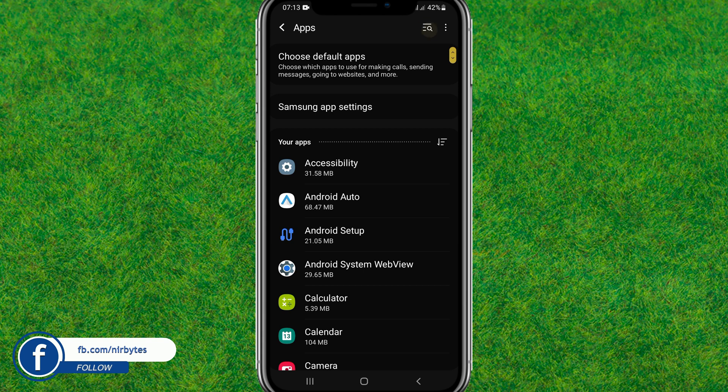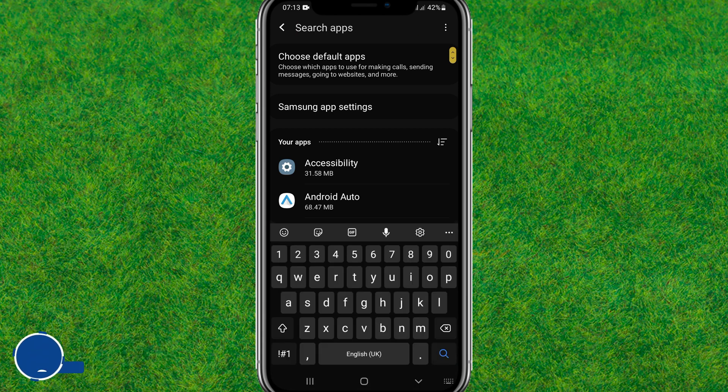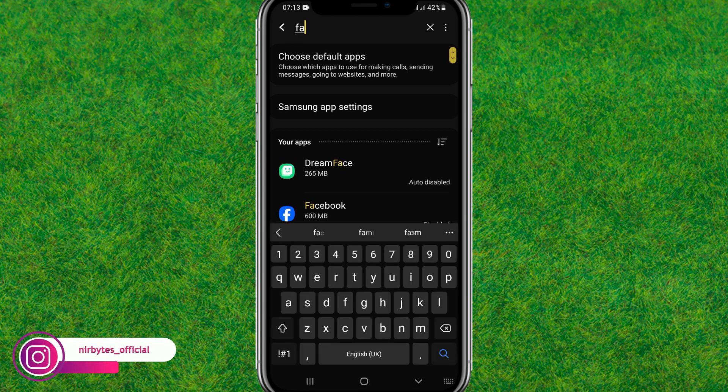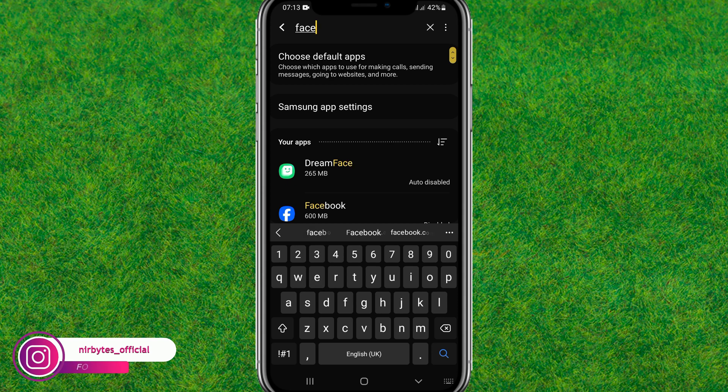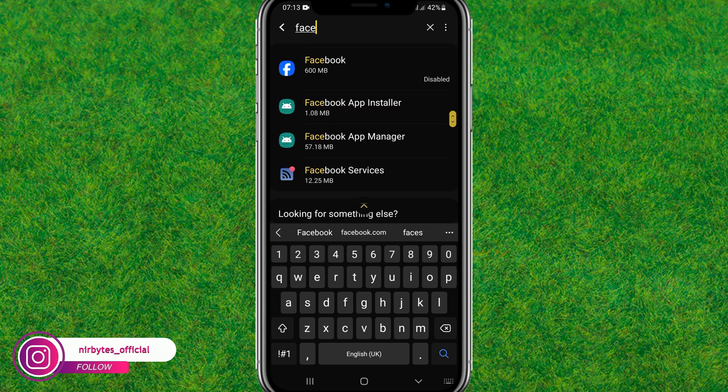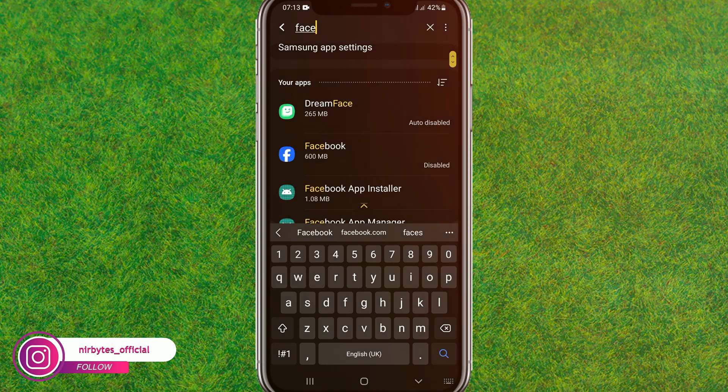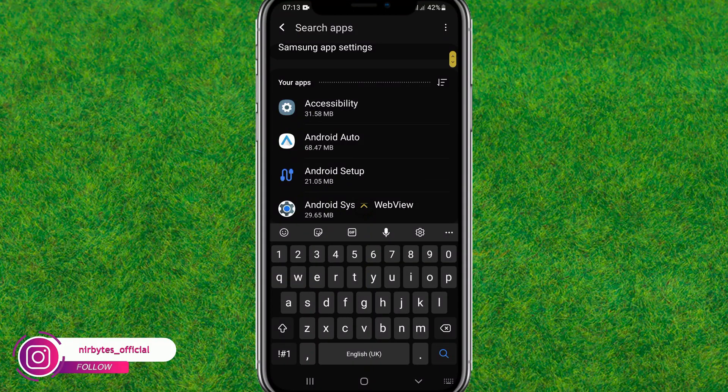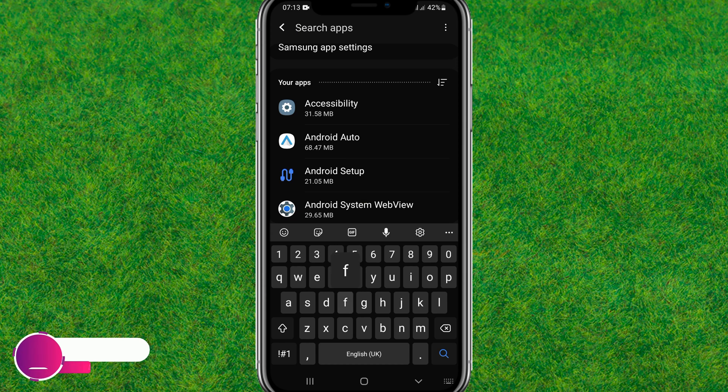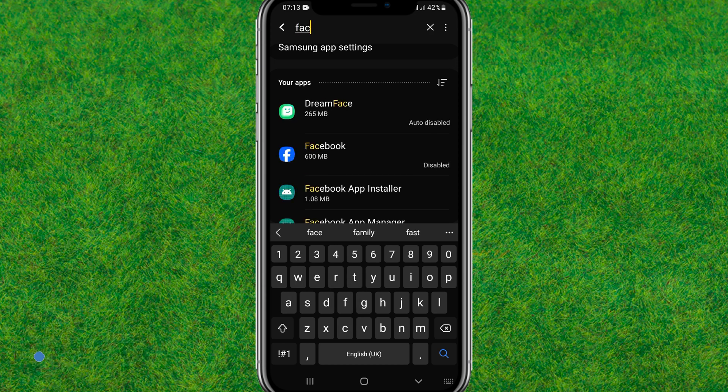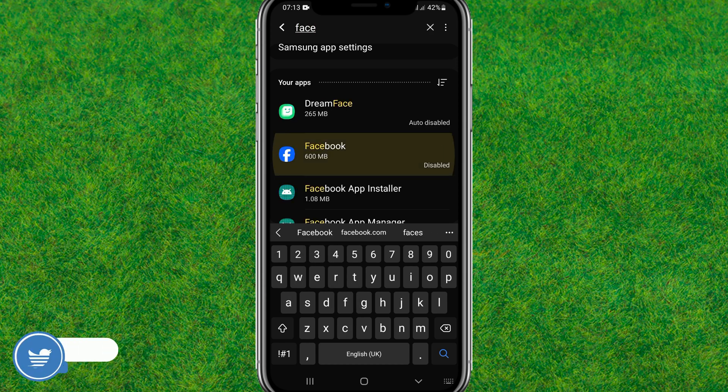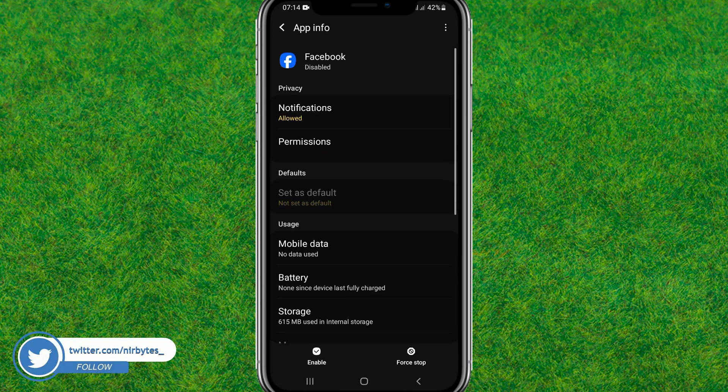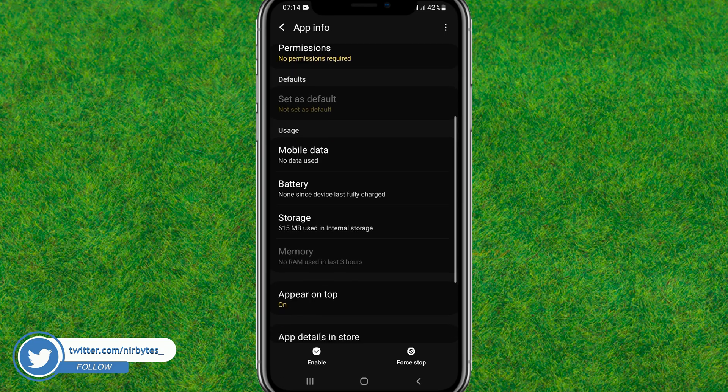Just tap on search and here just type Facebook. Here you can find the Facebook option is showing. Just tap on Facebook and it will open the Facebook app settings. Now here you scroll down a little bit.